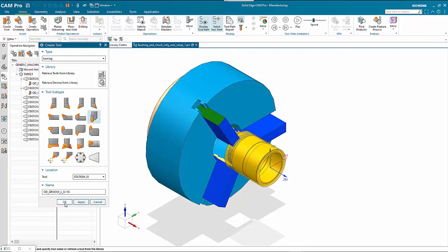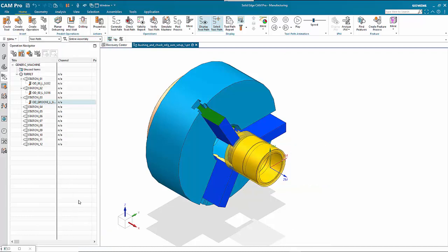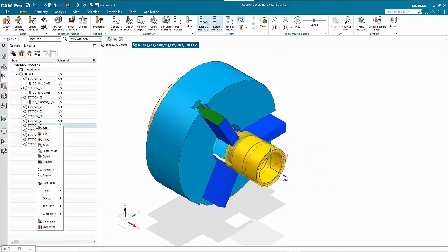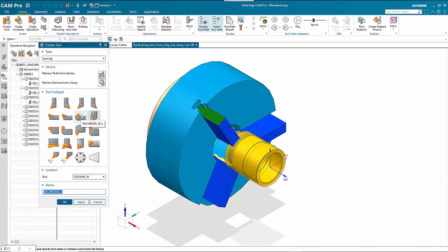Put a size in just to give some definition. We want to set the insert width to 0.118 as indicated by the name. Then we'll jump down to station 8 and create a tool there.